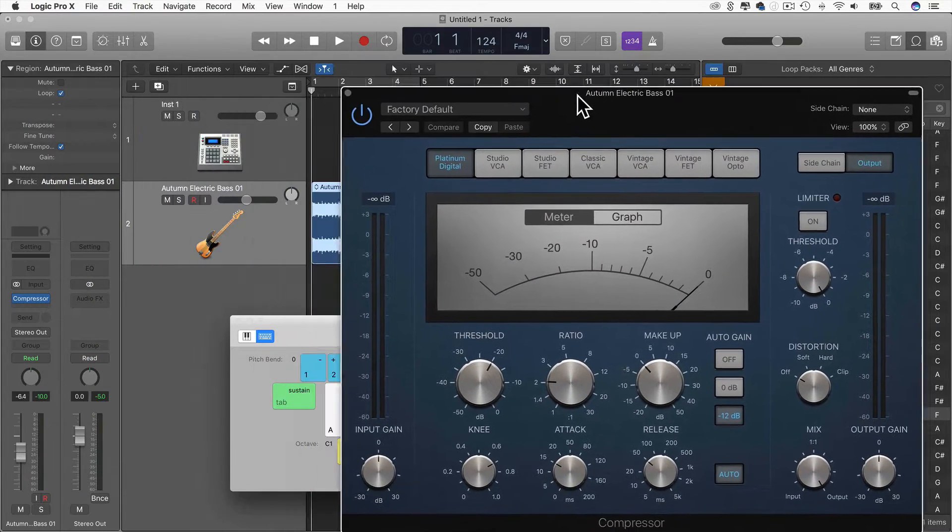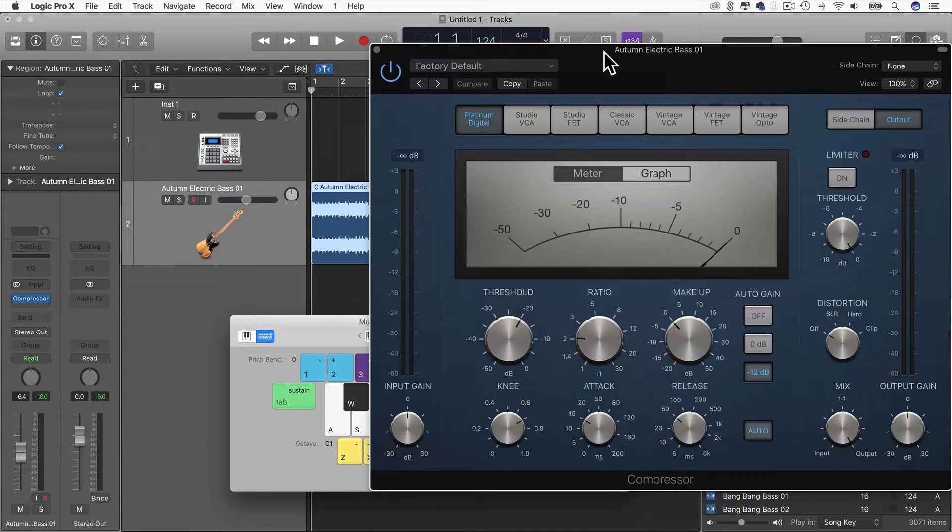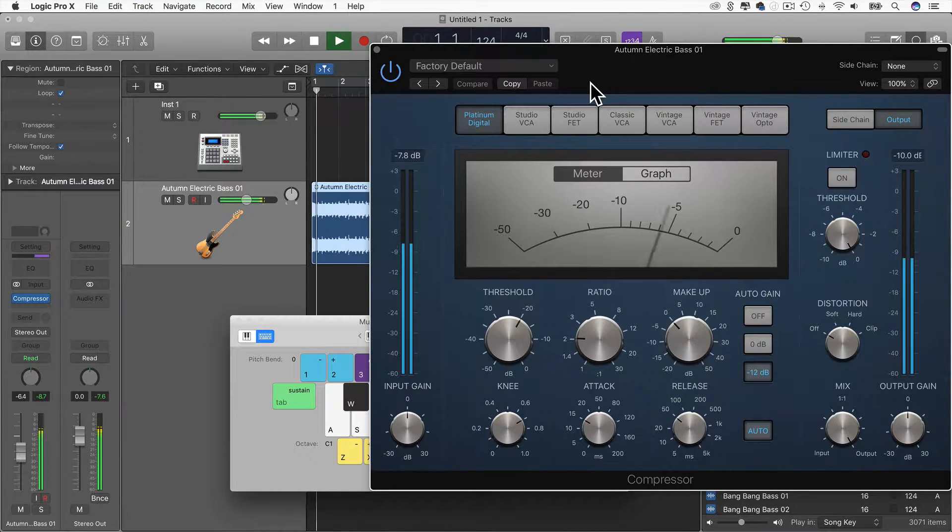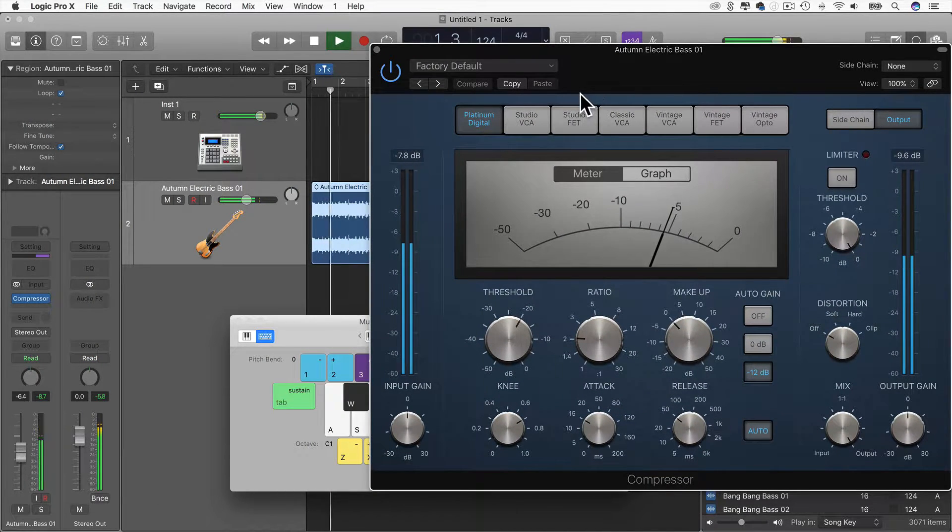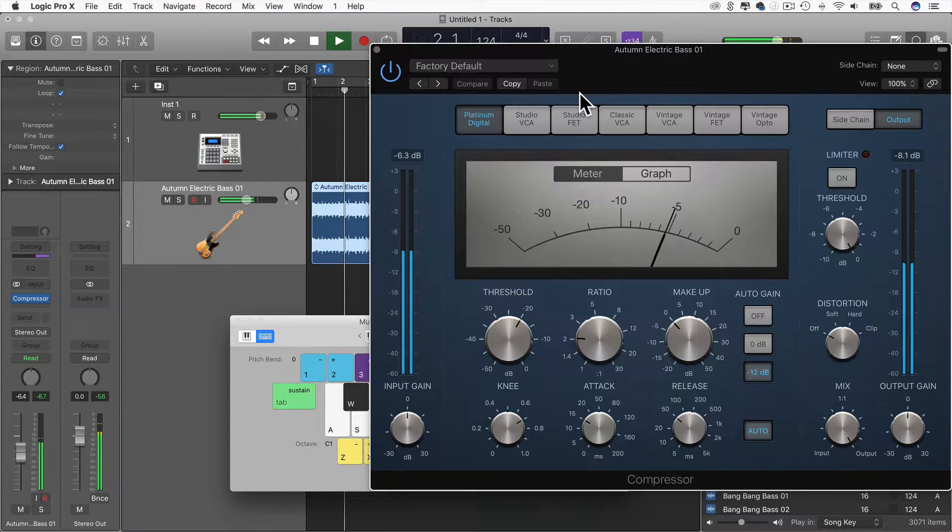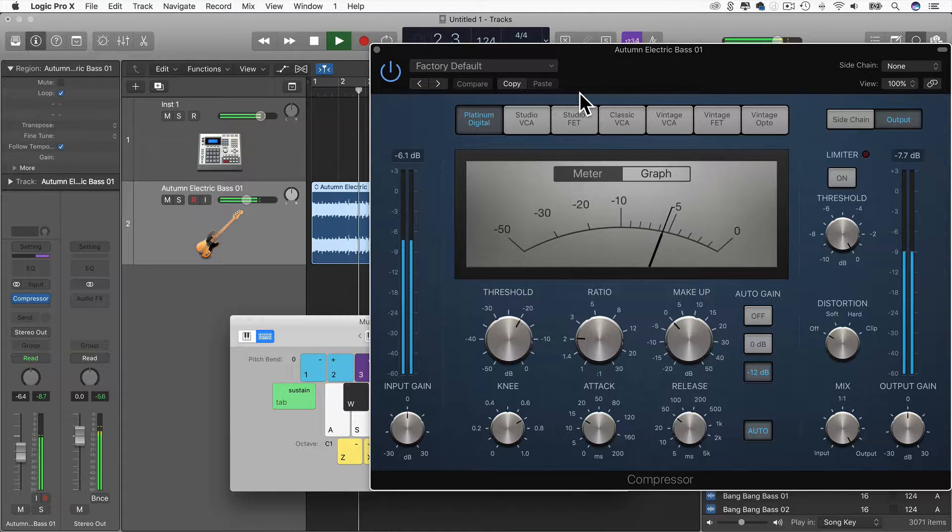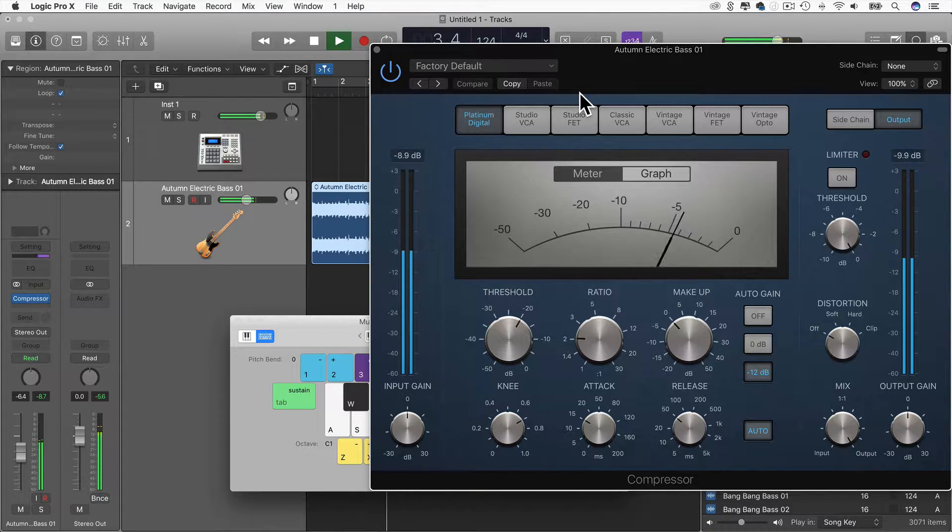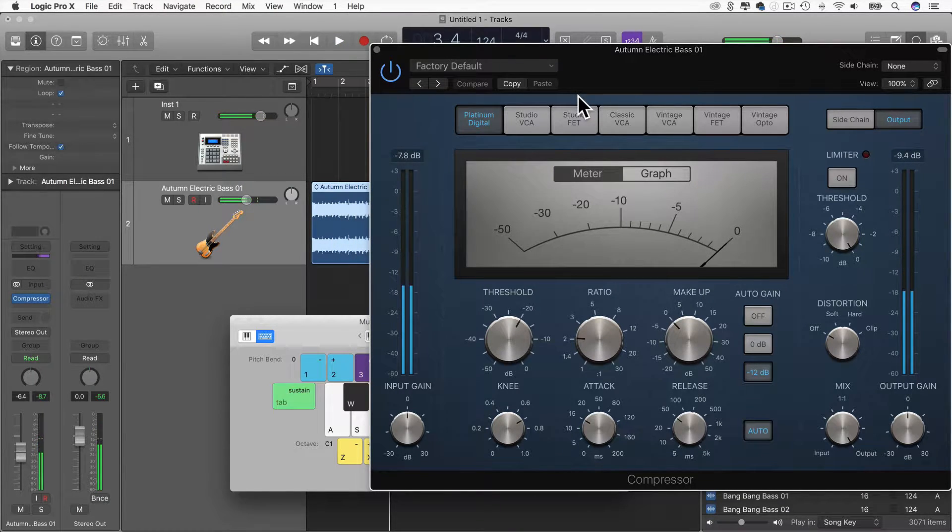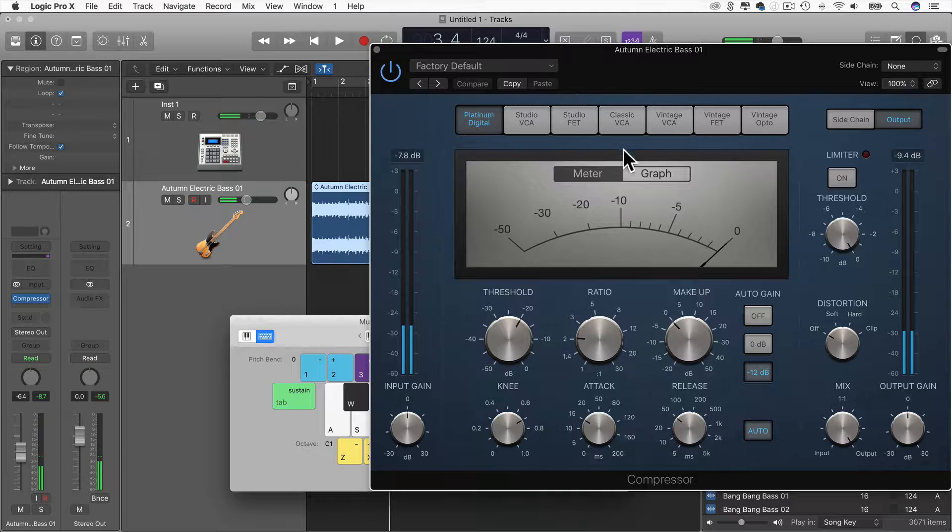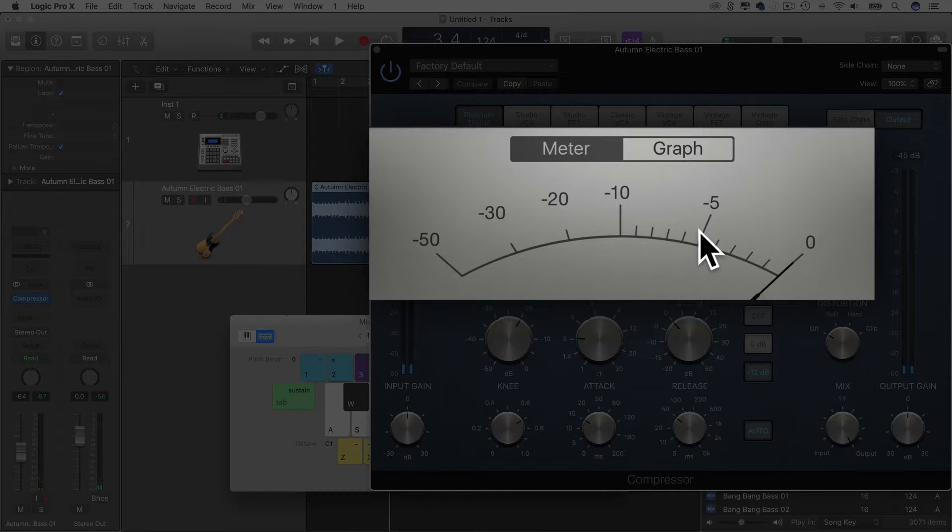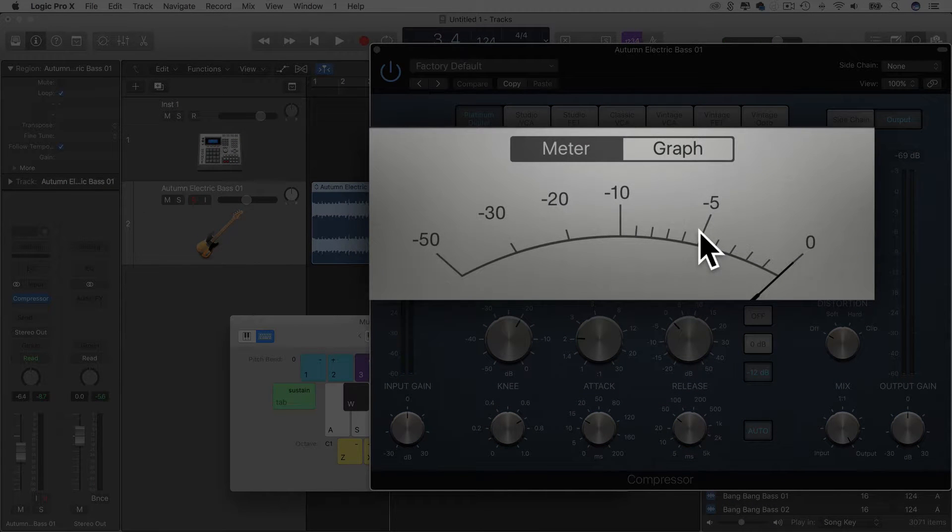So right now, if I just play the bass track, as you can see the needle, the gain reduction needle was just hovering around minus five.